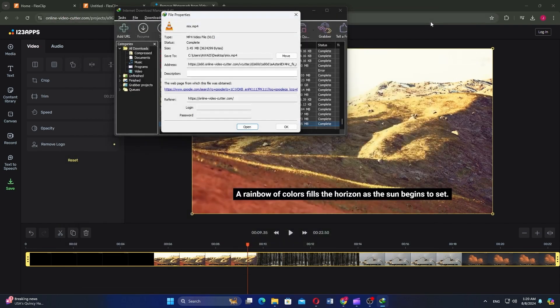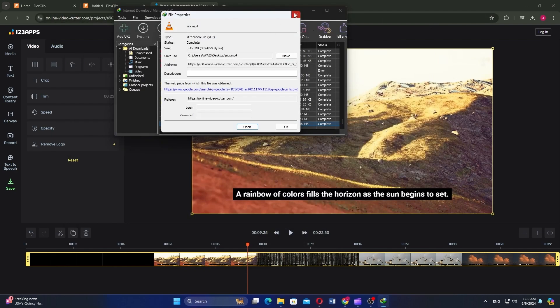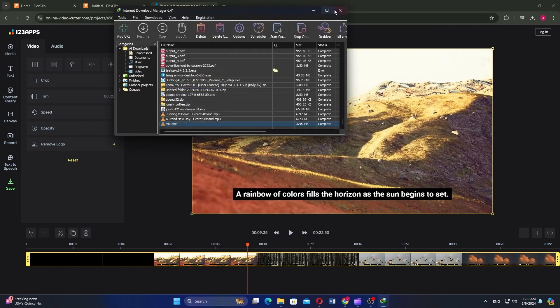Make sure to use the links down in the description to get started with FlexClip. If this video was helpful, please consider leaving a like and subscribing to my channel. With that being said, I'll see you in the next video.